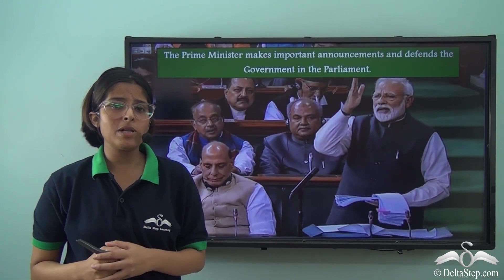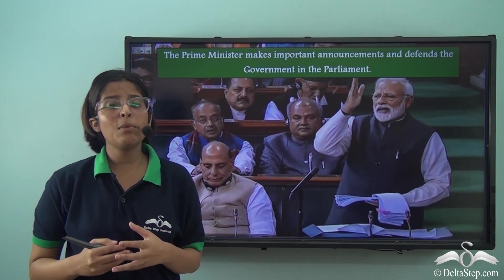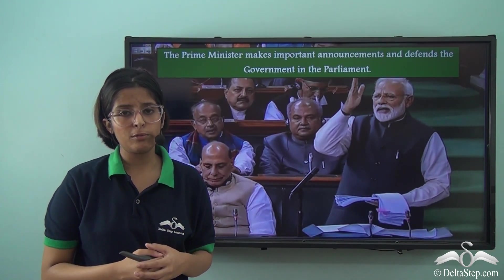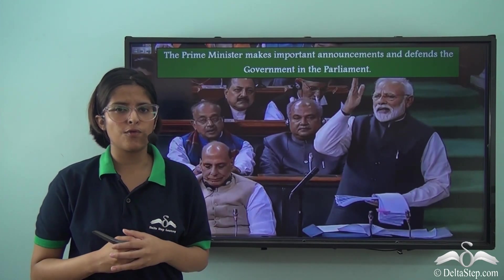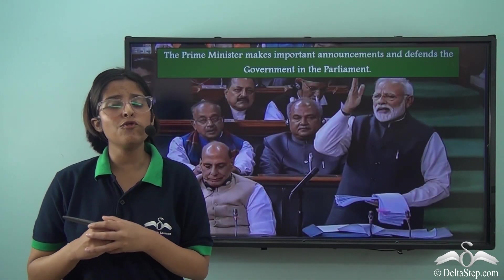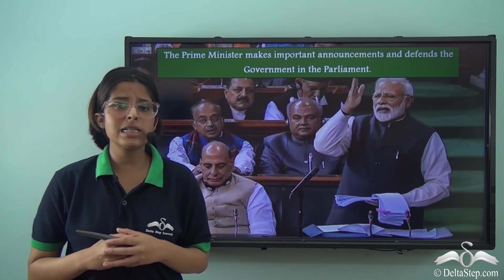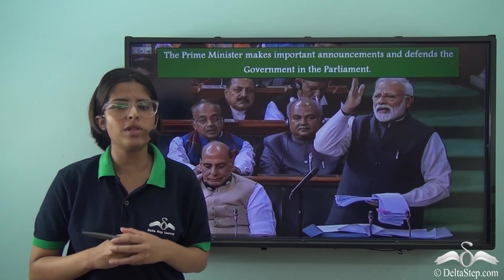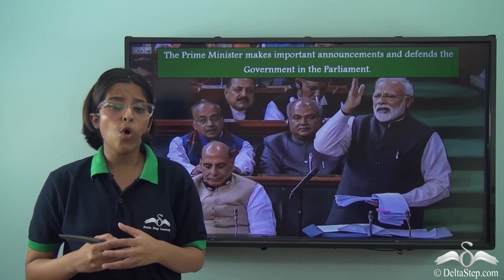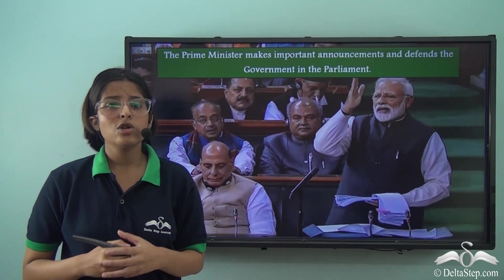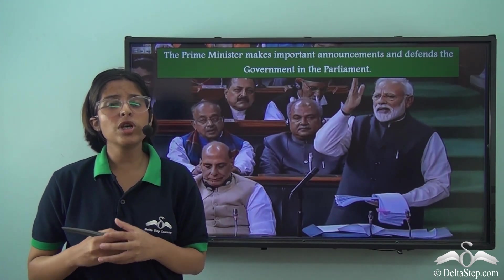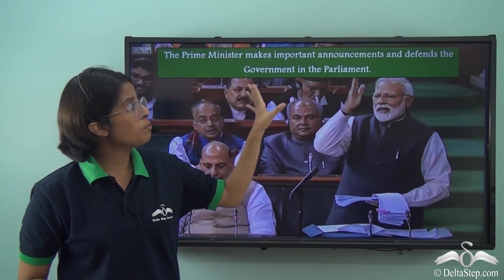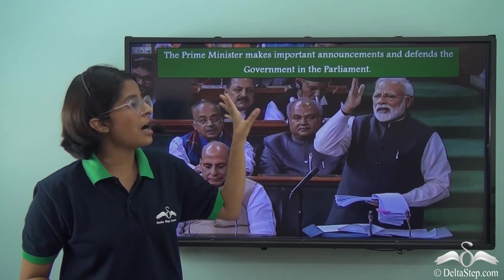The Prime Minister is the Head of the Cabinet, and by virtue of that, in the Parliament, he becomes the representative of the Government and represents the collective voice of the Government. When bills formulated by the Ministers are presented in Parliament, the Prime Minister has to act as the Principal Spokesperson and Defender of the Government. He makes all important announcements in Parliament regarding the national policies decided on by the Council of Ministers.